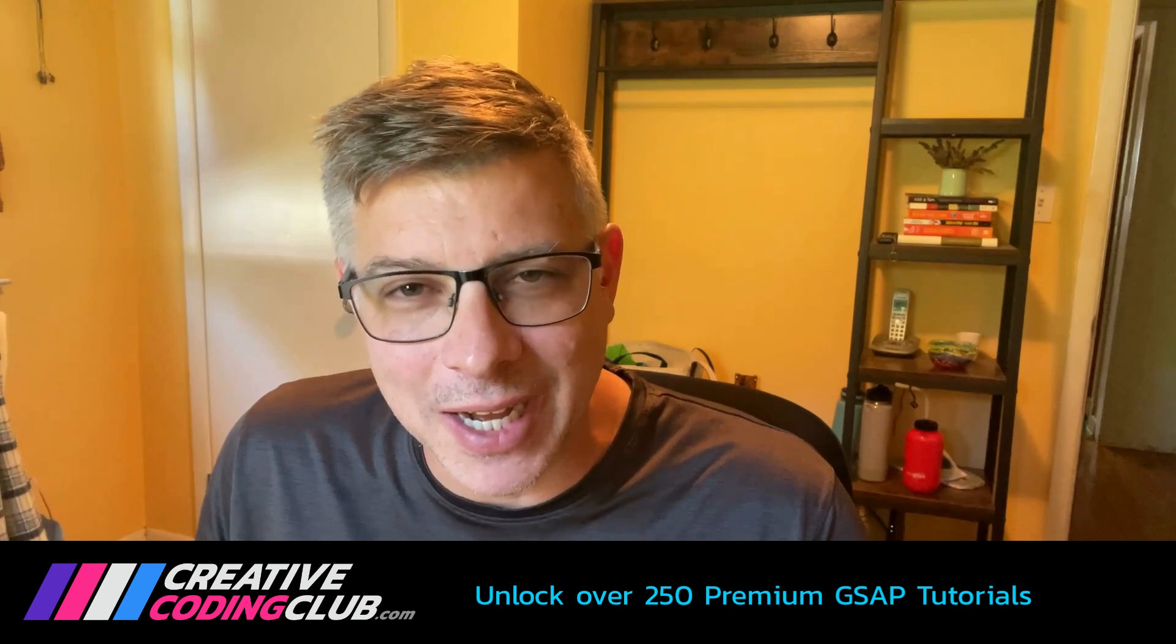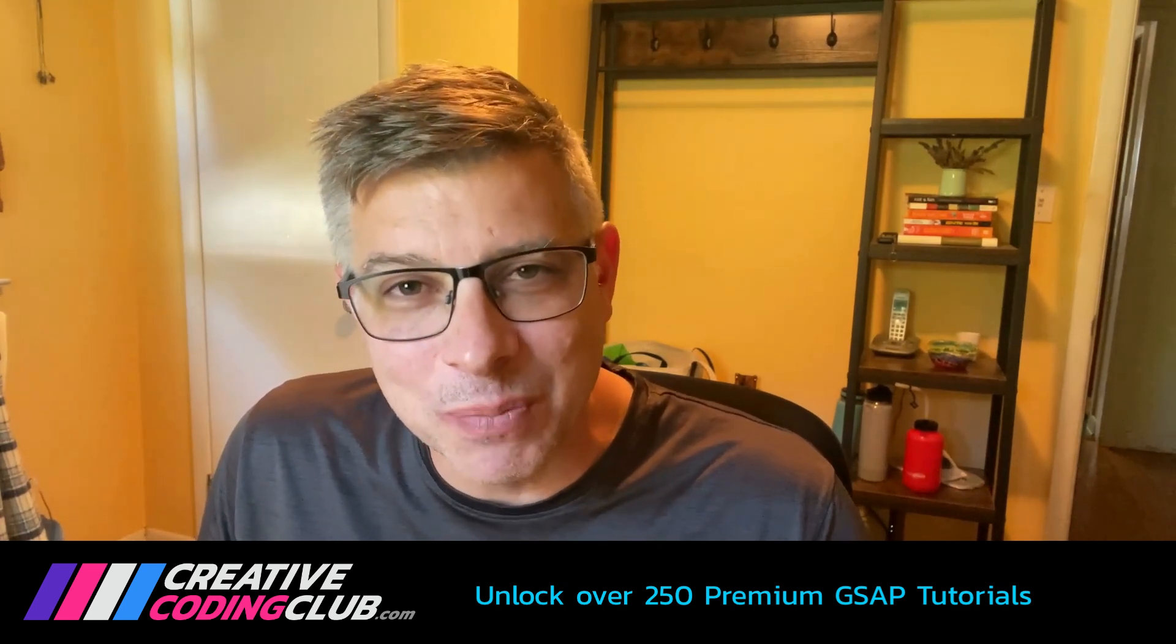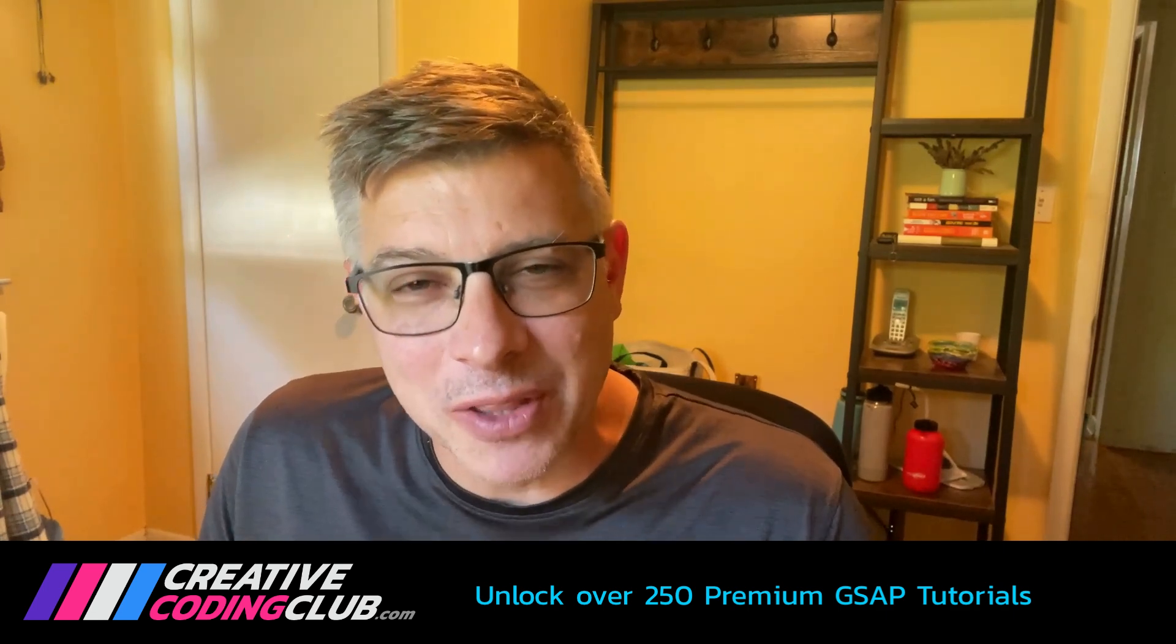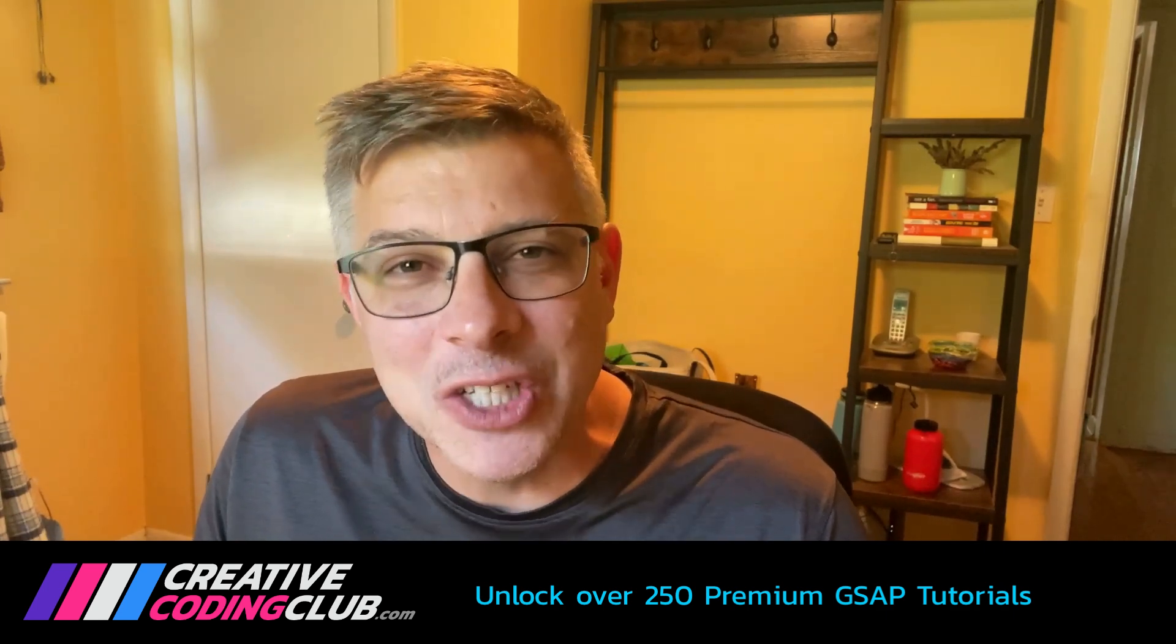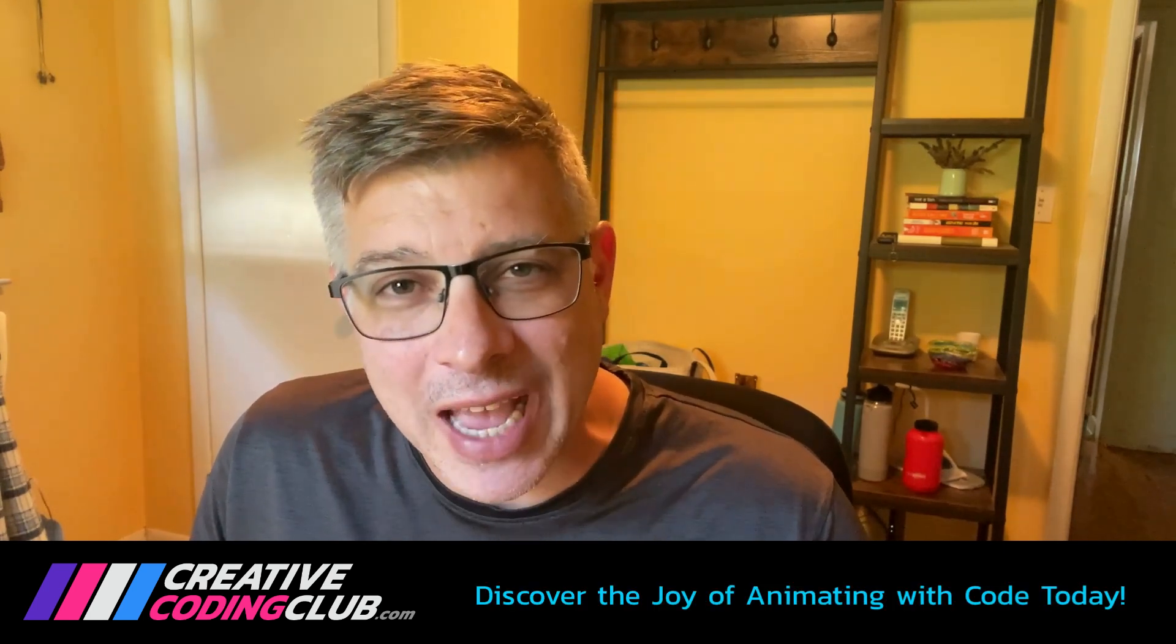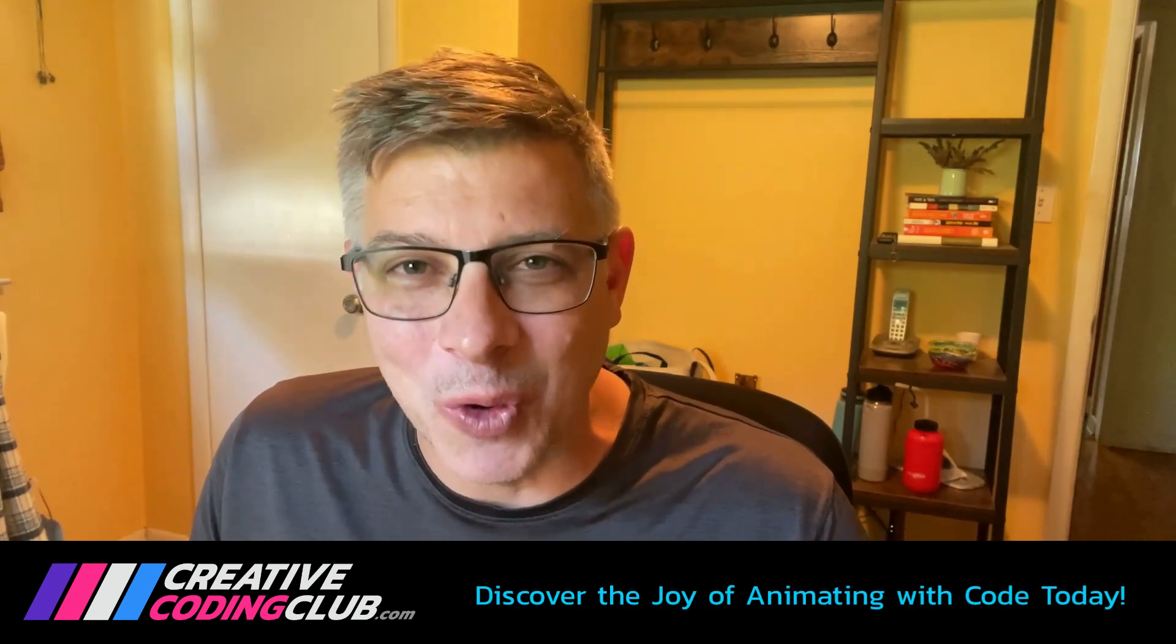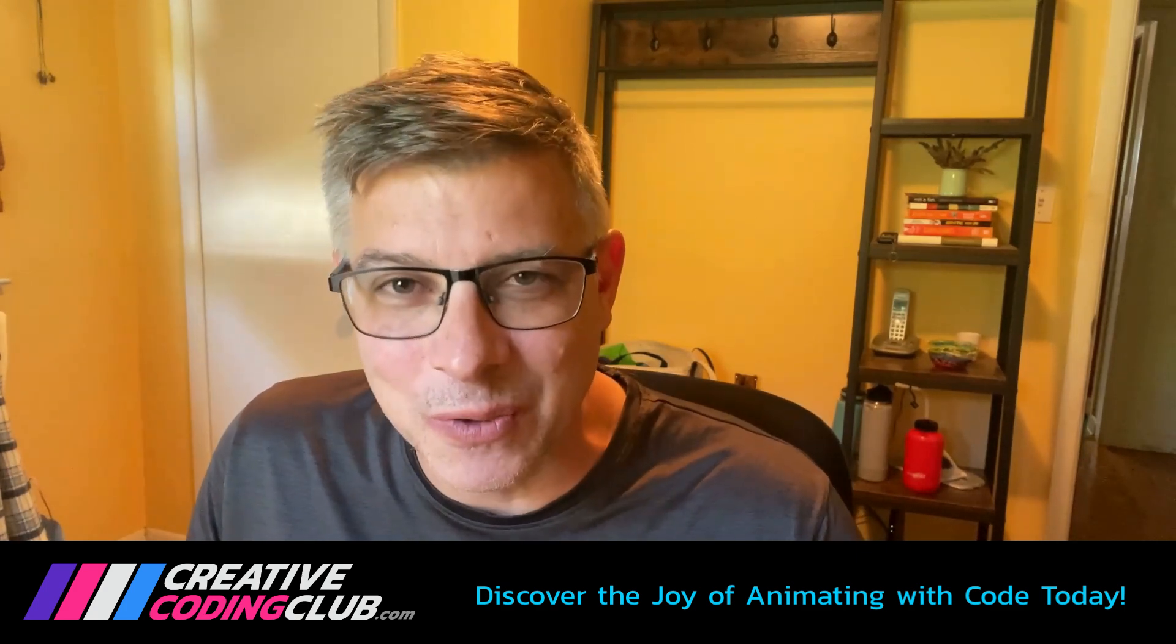Hey there, Carl Schoof here. I'm so glad you made it this far. If you're enjoying the video please do the typical like, comment, subscribe. It really helps my channel grow. If you want to learn more about GSAP and take your creative coding skills to the next level, please visit creativecodingclub.com. I've created over 250 lessons to help developers just like you discover the joy of animating with code and bring their web projects to life. I'll teach you everything I know about GSAP, scroll trigger, SVG animation, responsive animations, and so much more. Check out creativecodingclub.com today. And now let's get back to the video.